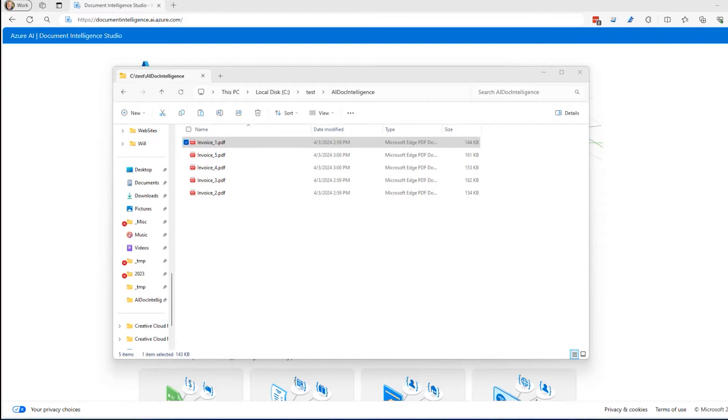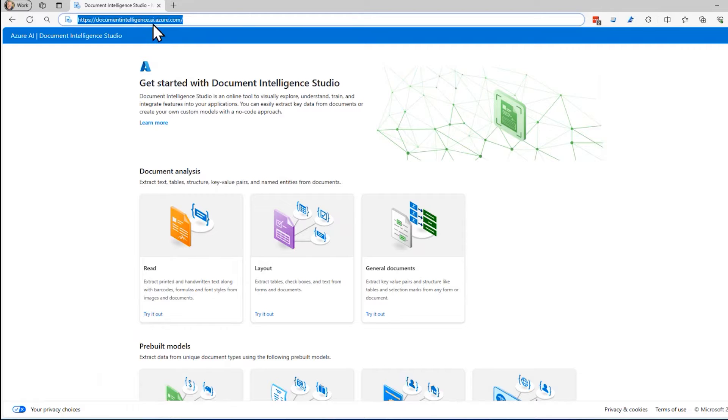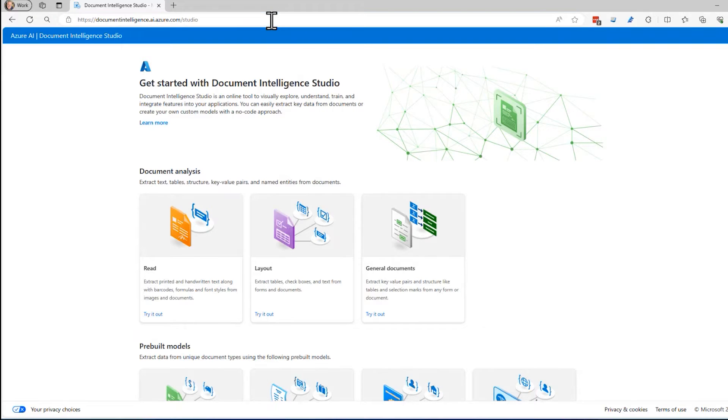But in order to use it, I'm going to navigate to documentintelligence.ai.azure.com. This brings up the Document Intelligence Studio.